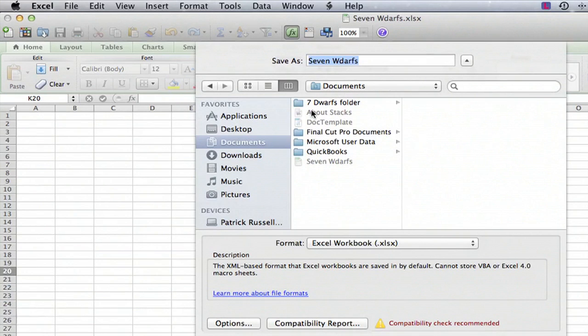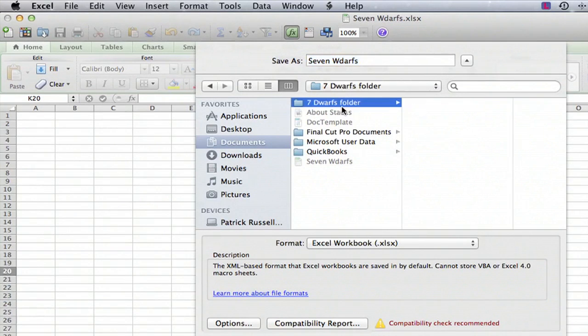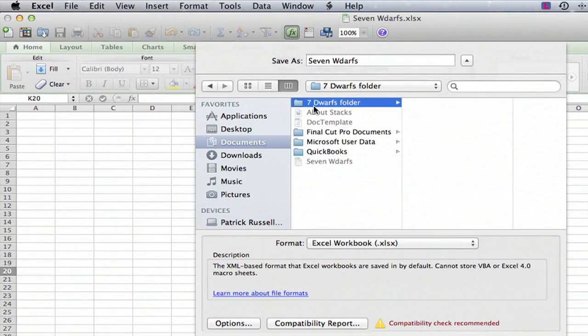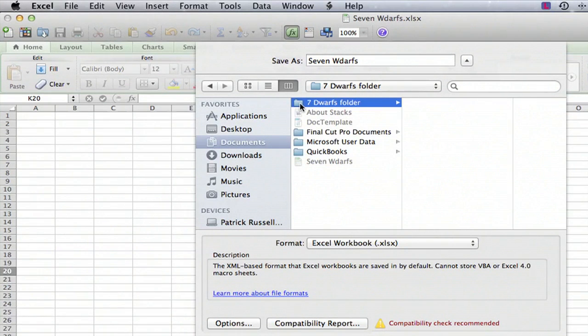Under the Documents here's a folder called the Seven Dwarfs folder and here's the file that we have open right now, the one that's misspelled. As you can see that file is not in this folder because if we go to the folder and open it up by double clicking on it, there's nothing there.